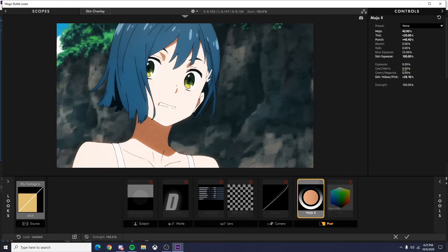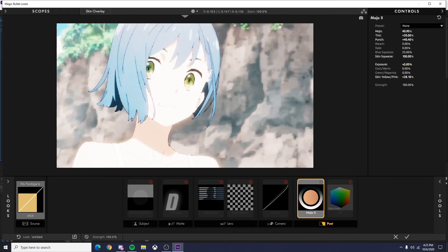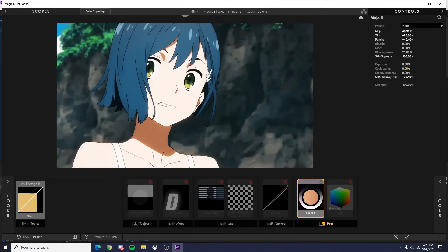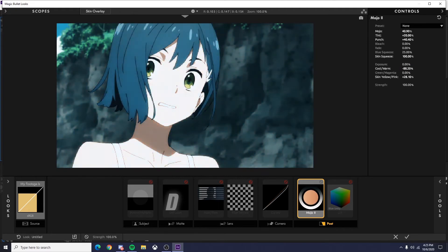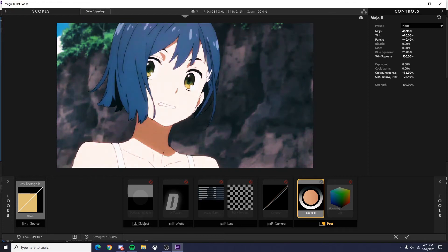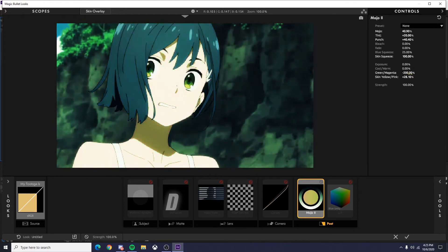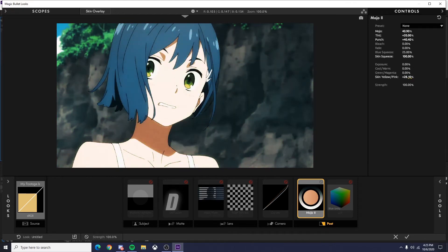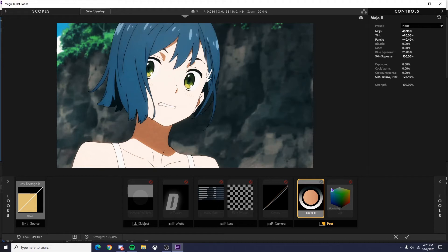But then you get down to these settings. I normally don't play with these too much unless there's like a certain color I want popping out. Exposure, obviously exposure. Cool, warm—your cool colors, your warm colors. Green and magenta—obviously your green colors and your magenta colors. And then skin, yellow, and pink. This is the only one I play with sometimes. I like to keep it pretty low so it doesn't look too weird.